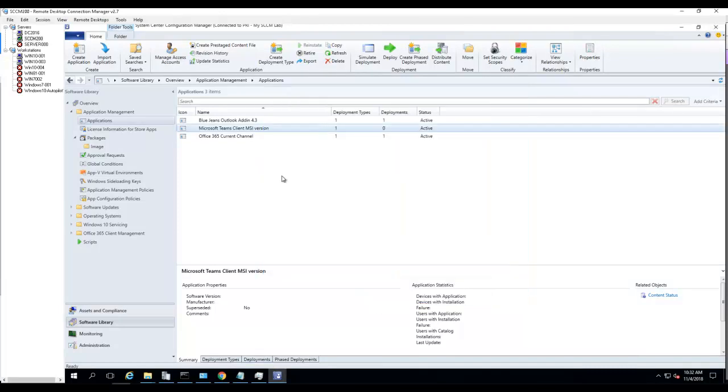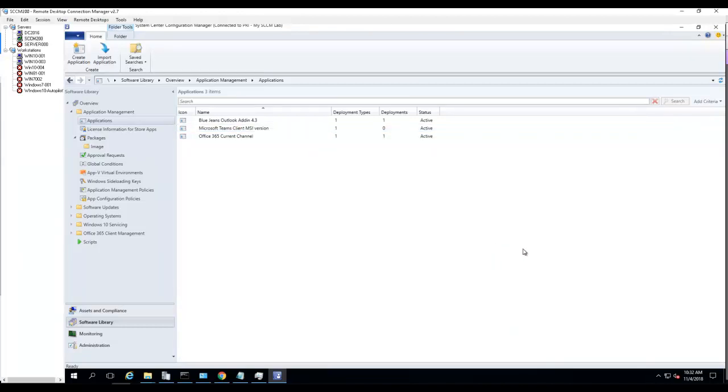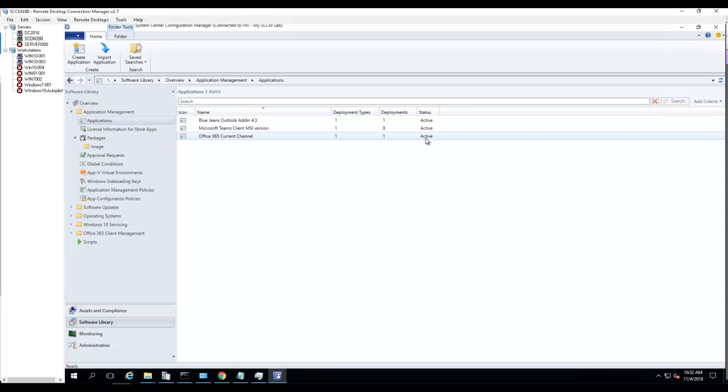So the MSI version package is created. To deploy, all you have to do is right-click and go to Deploy. That's it. If you have any questions, please let me know. Thank you for watching my video and please don't forget to subscribe to my channel. Once again, my channel will cover Configuration Manager, Azure, and Office 365. Have a good day.